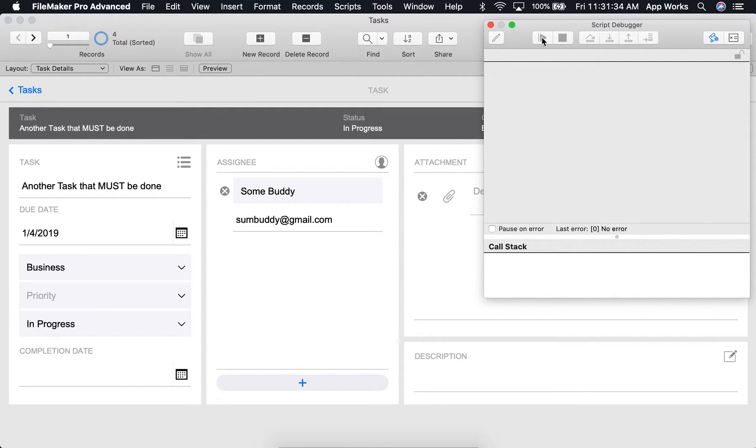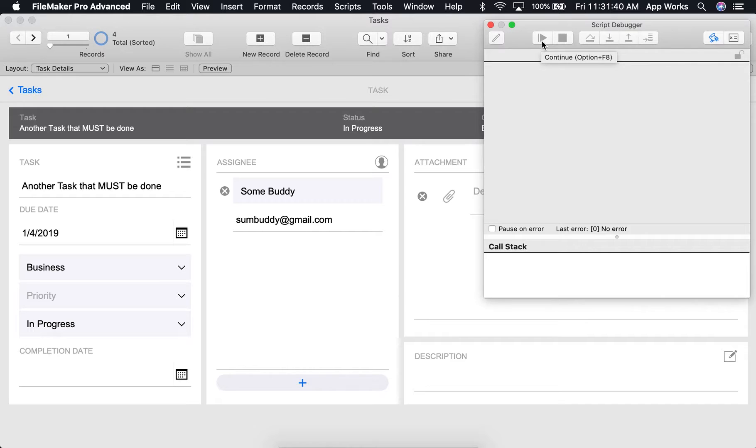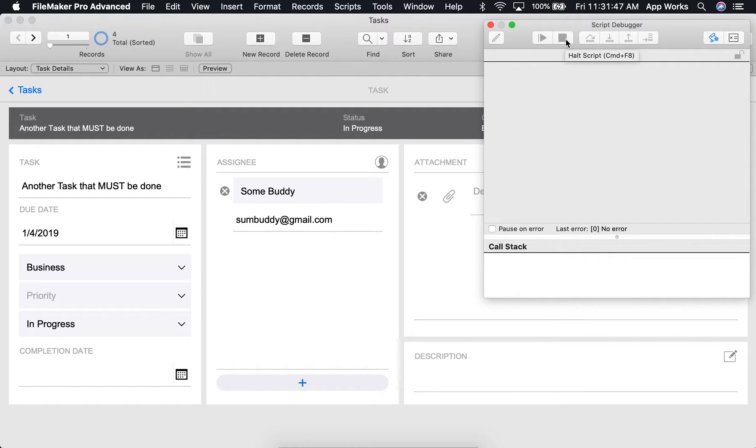Next, you have the run button. This will basically run your script through all the way to the end or until a breakpoint is encountered. The stop button will halt the script at any point.